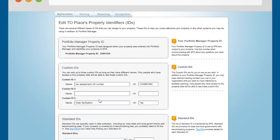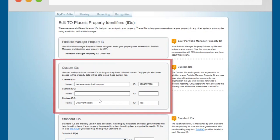This will bring you to the Property Identifiers or ID page. In the Custom ID section, under Custom ID 3, enter Data Verification in the Name field.